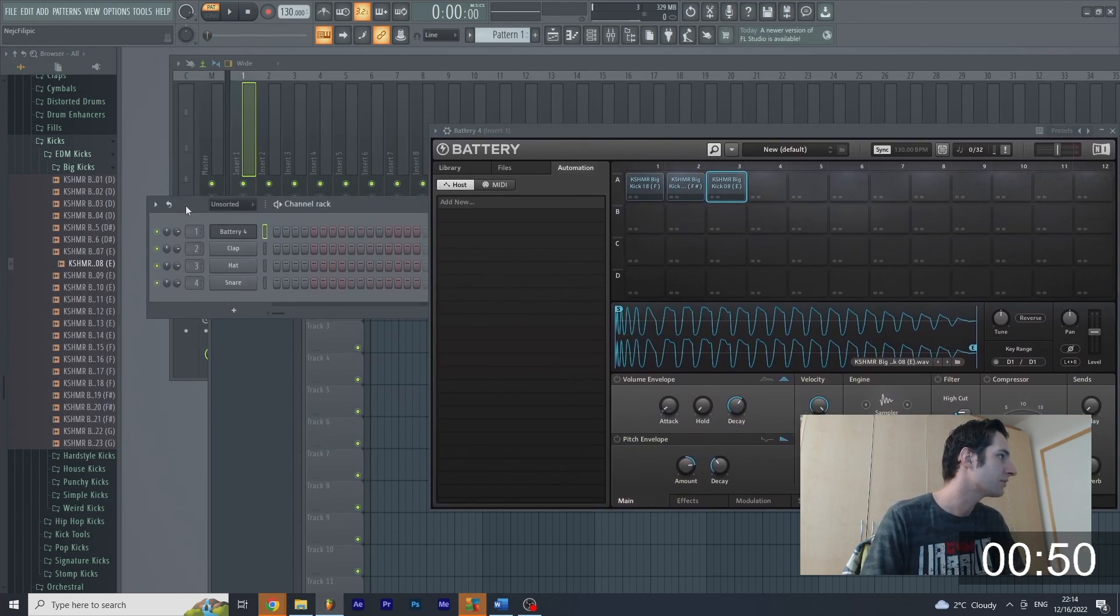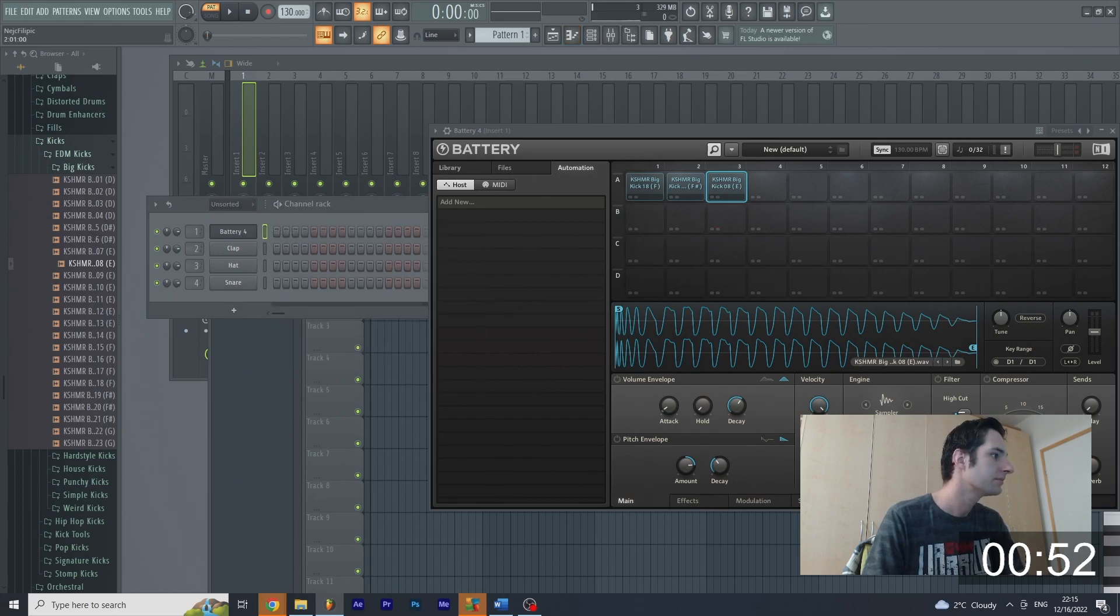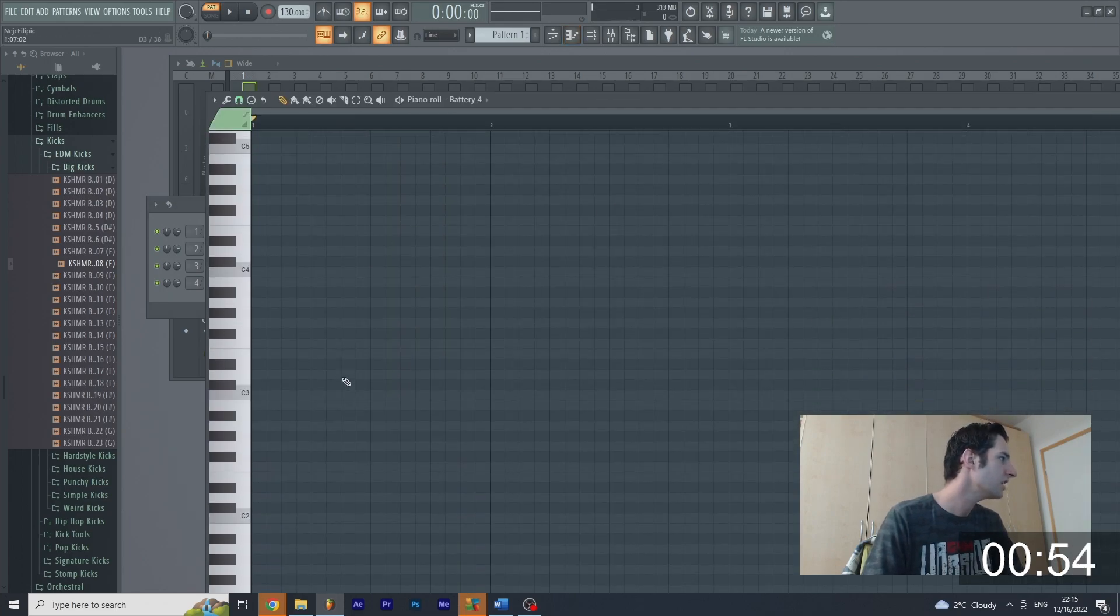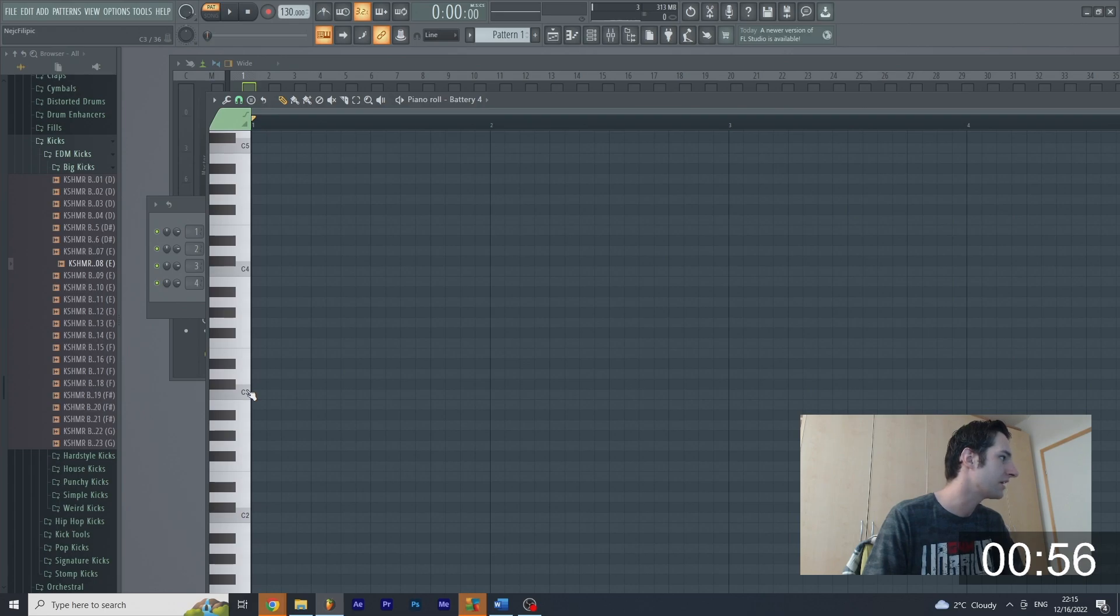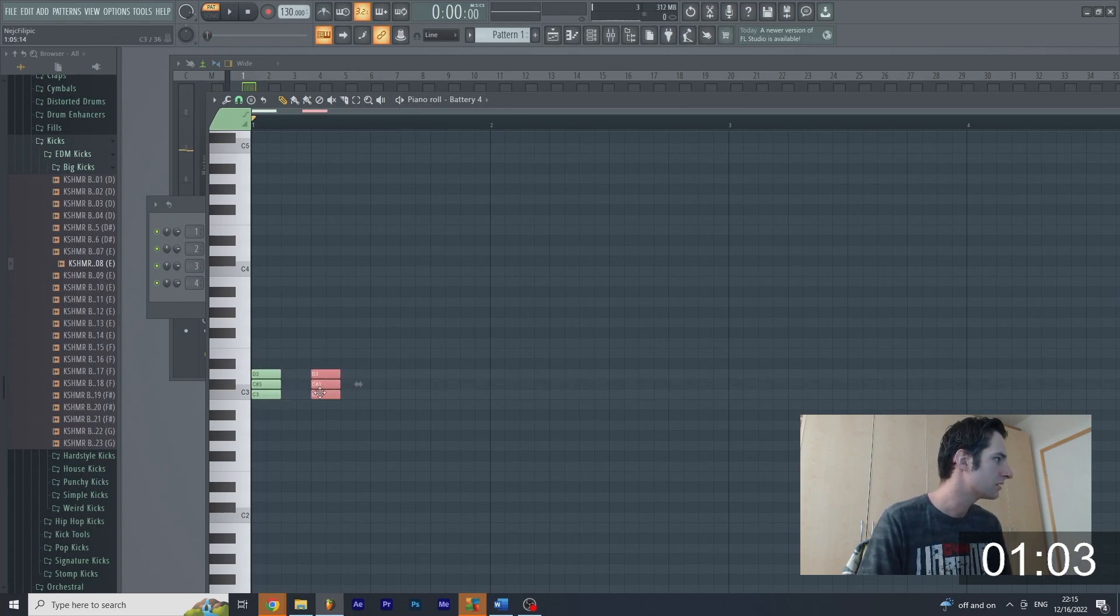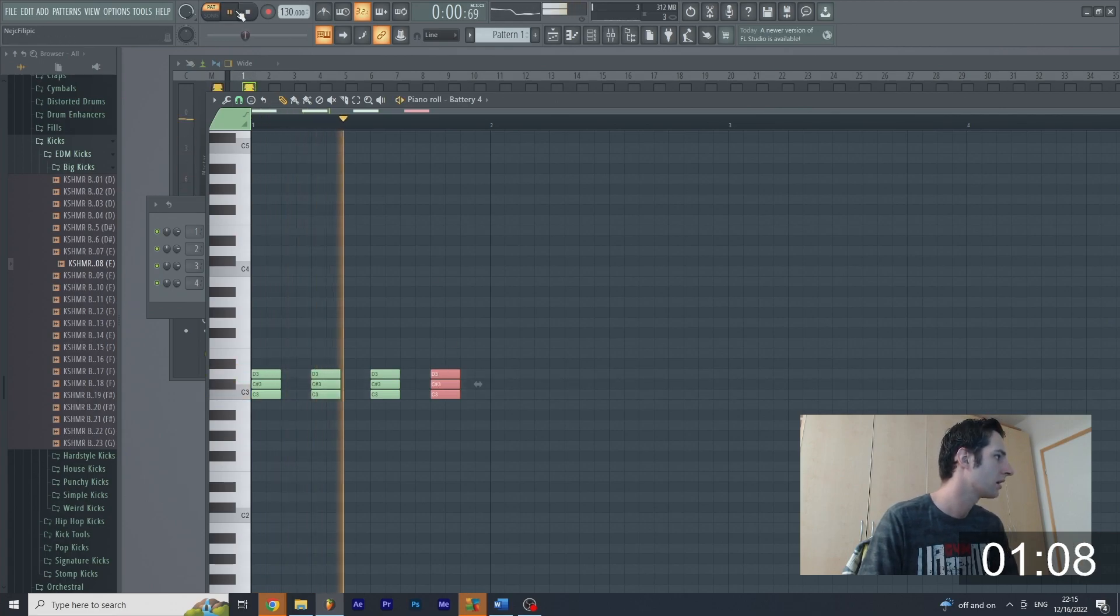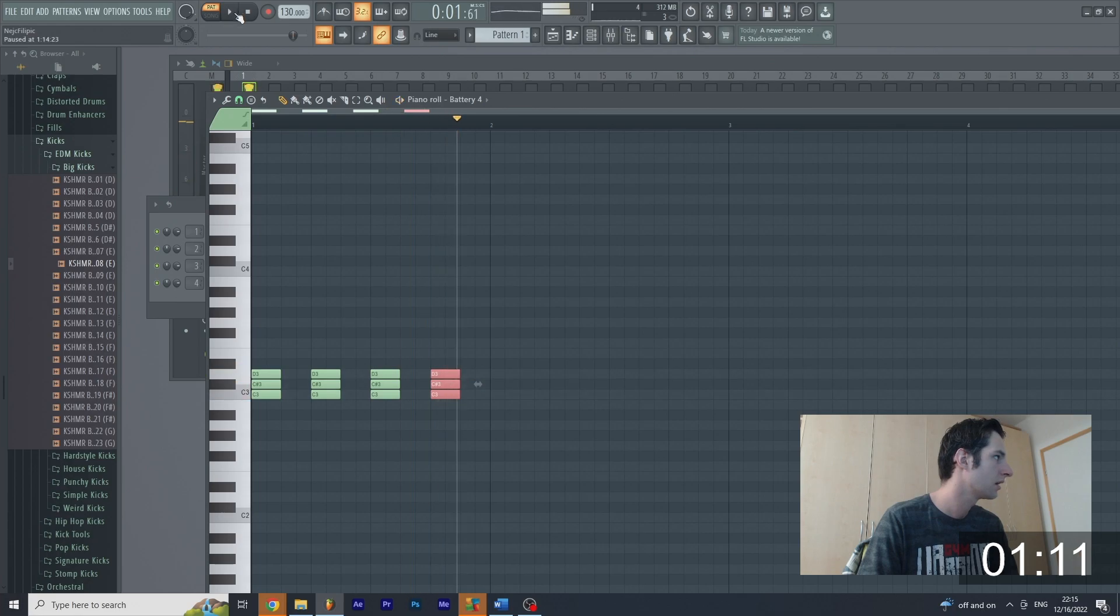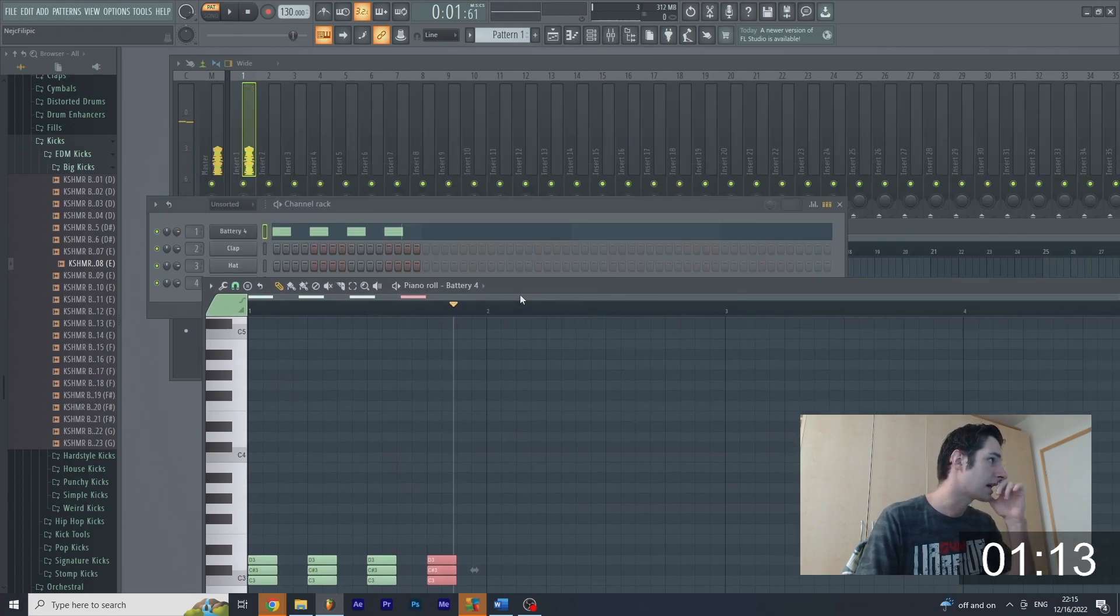We're going to open this pattern, play piano roll, and close the Battery. And if you check it only works from C3. So I'm going to use this three, this three, this three, and this three, and play it with pattern. Easy as it is guys.